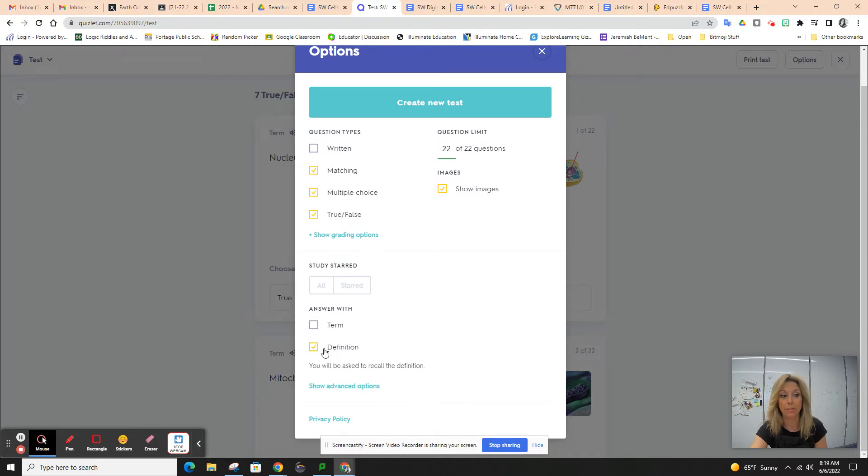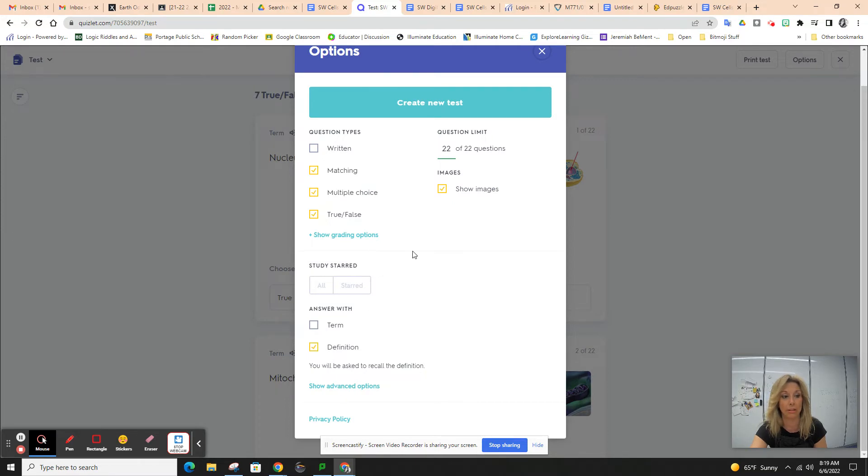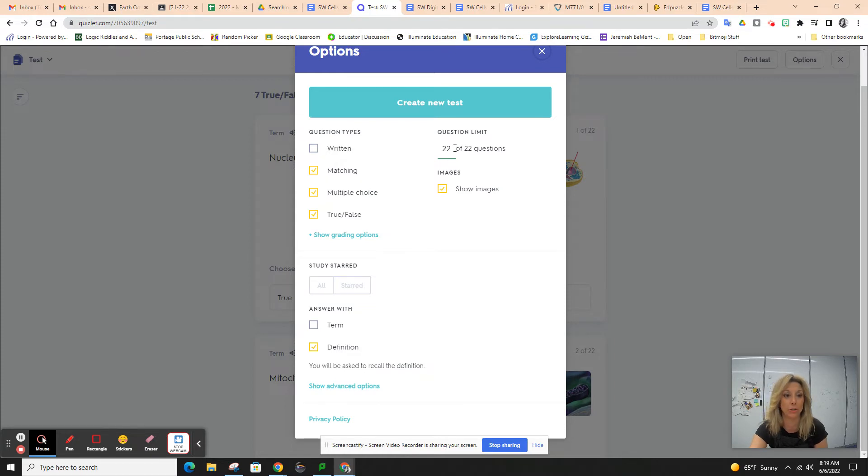You want to answer with the definition, so make sure you've unchecked term and checked definition. You want to do 22 out of 22 questions. That's the maximum number of questions.